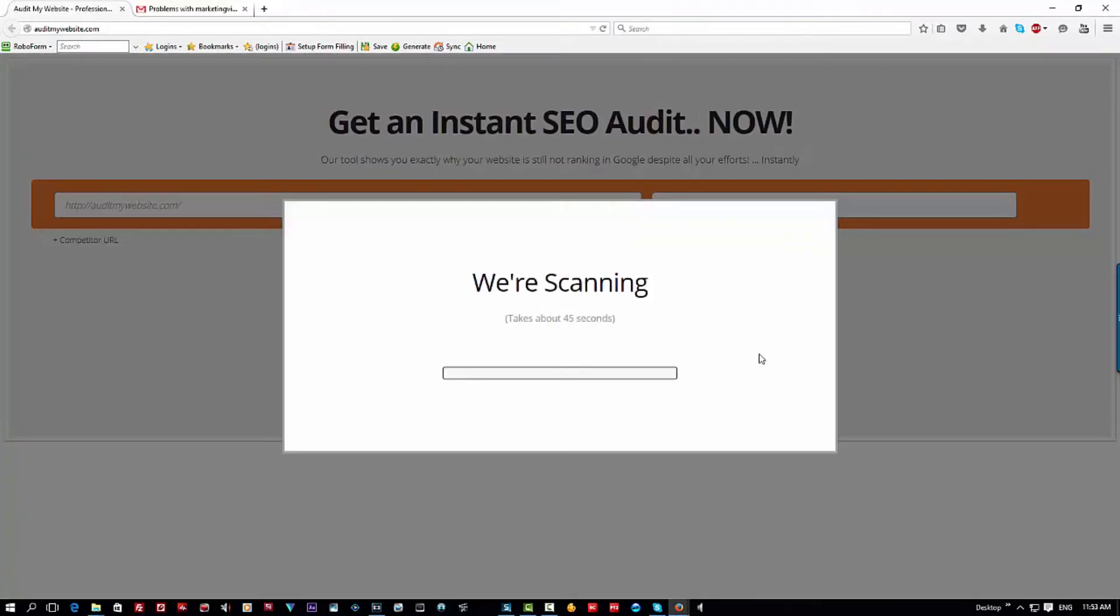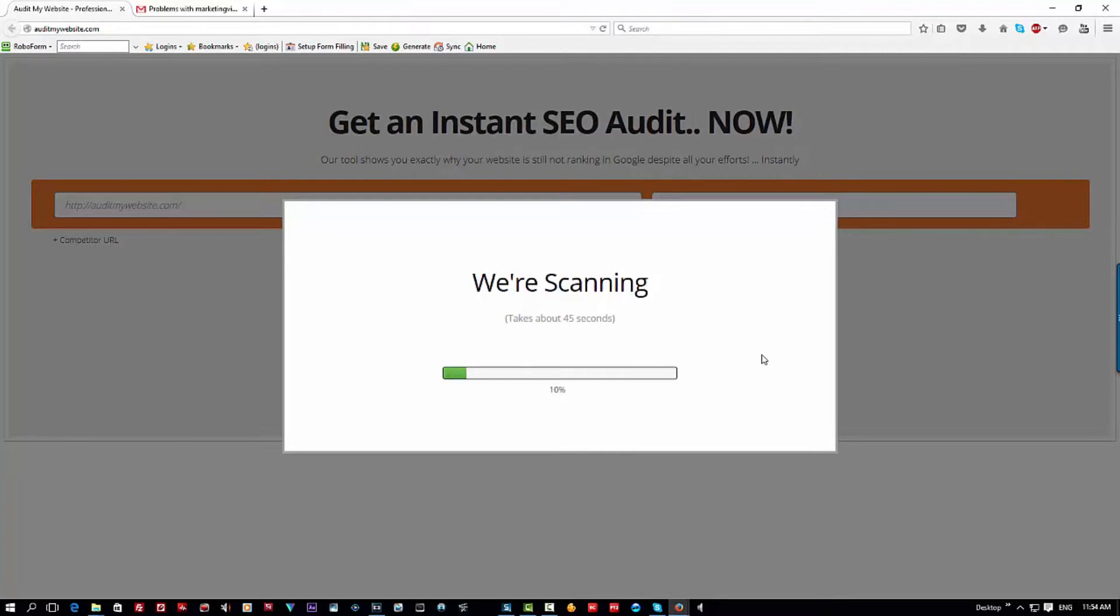And scan now. It's now scanning for 45 seconds. I'll have to fast forward this one.